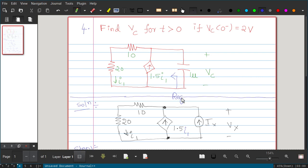This is similar to how you find input or output equivalent resistance in analog electronics with a transistor or amplifier. You apply a test voltage source or test current source, then find the ratio VX/IX — that gives you the equivalent resistance. Here we remove the capacitor, apply a test source (current or voltage), apply KCL or KVL, and calculate VX/IX to get R_equivalent.